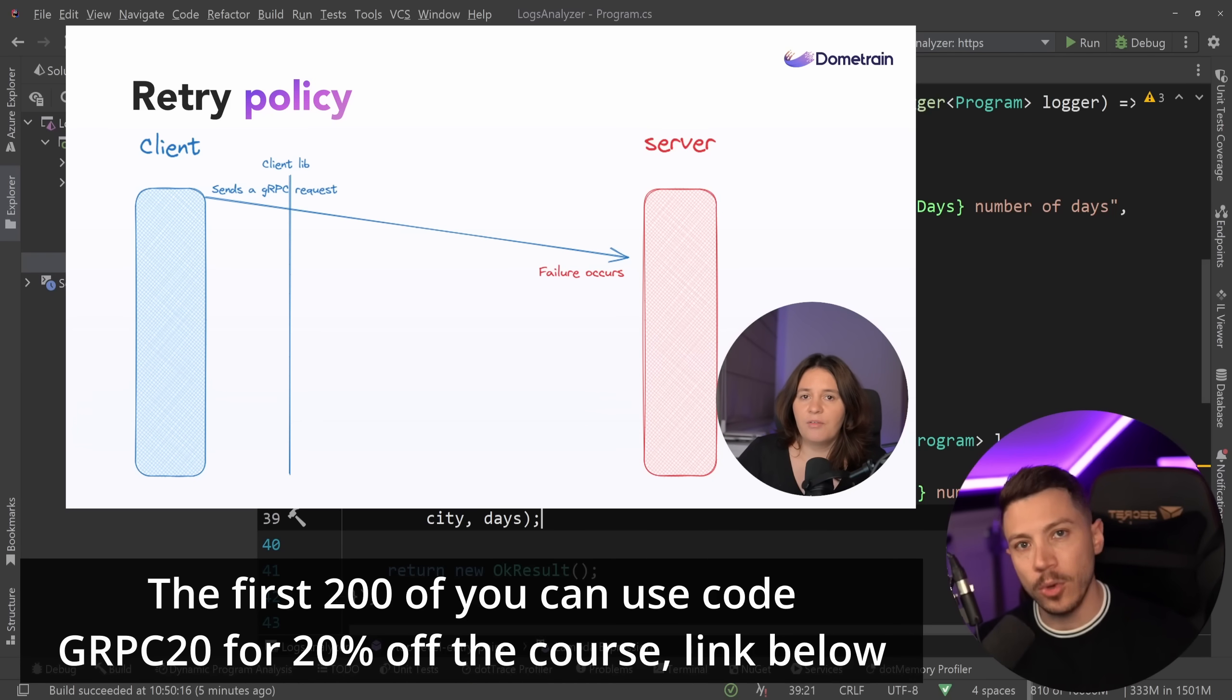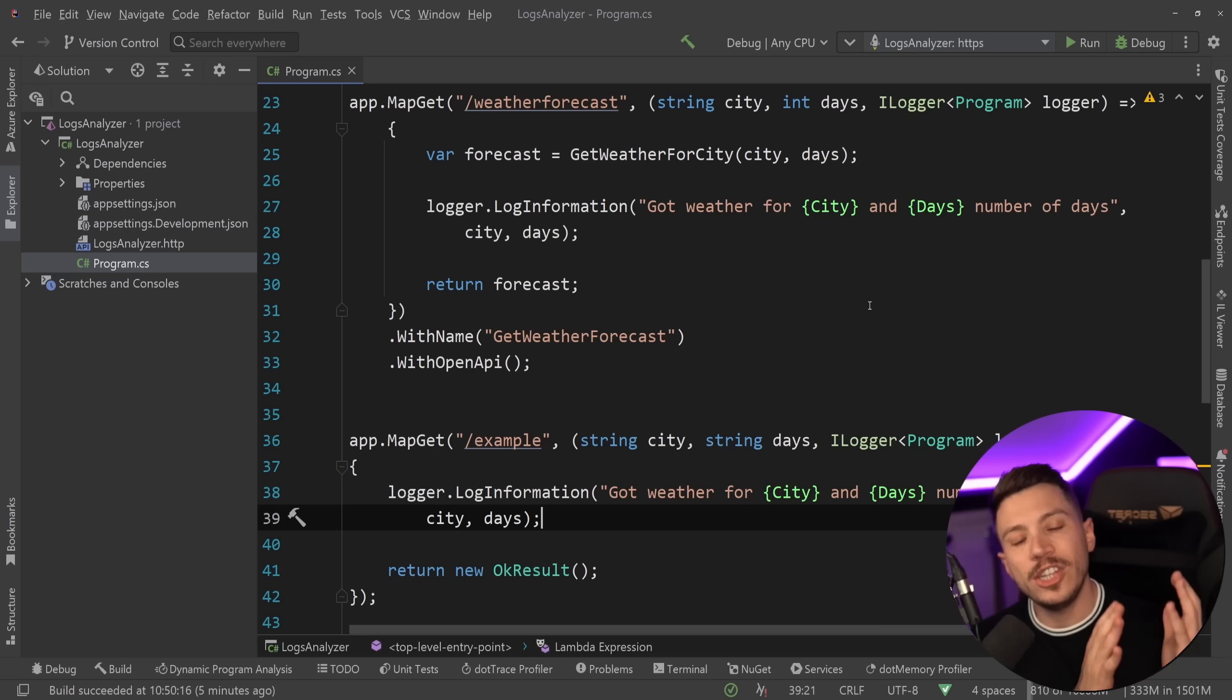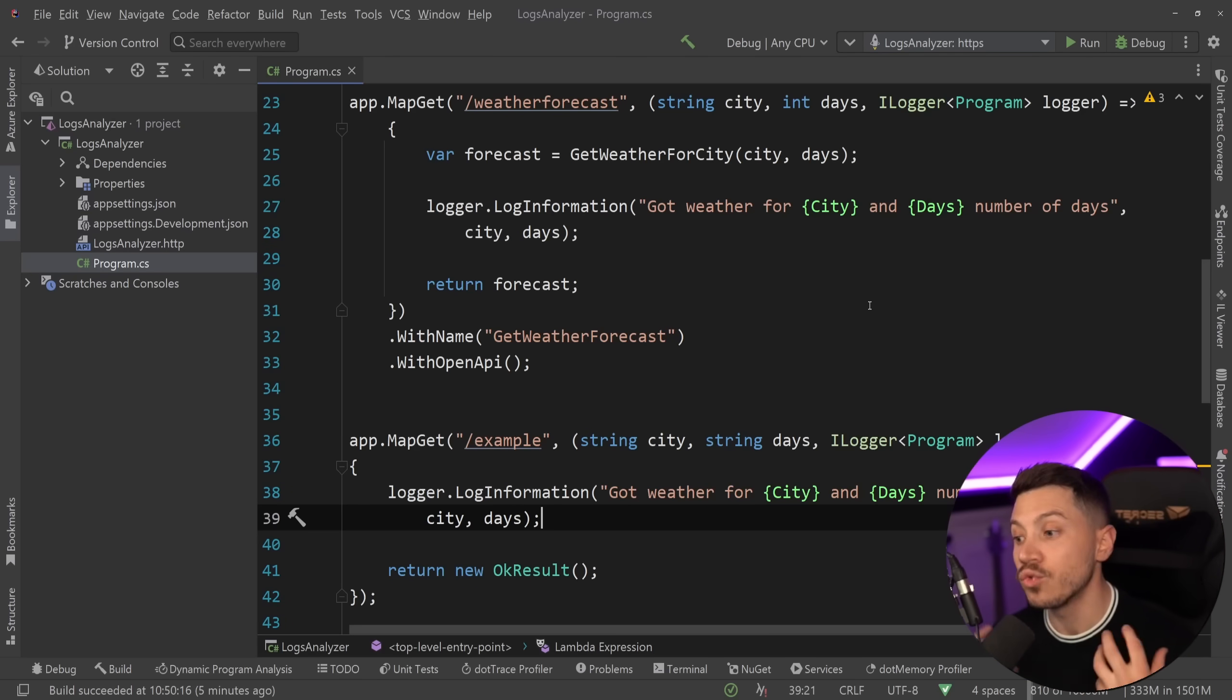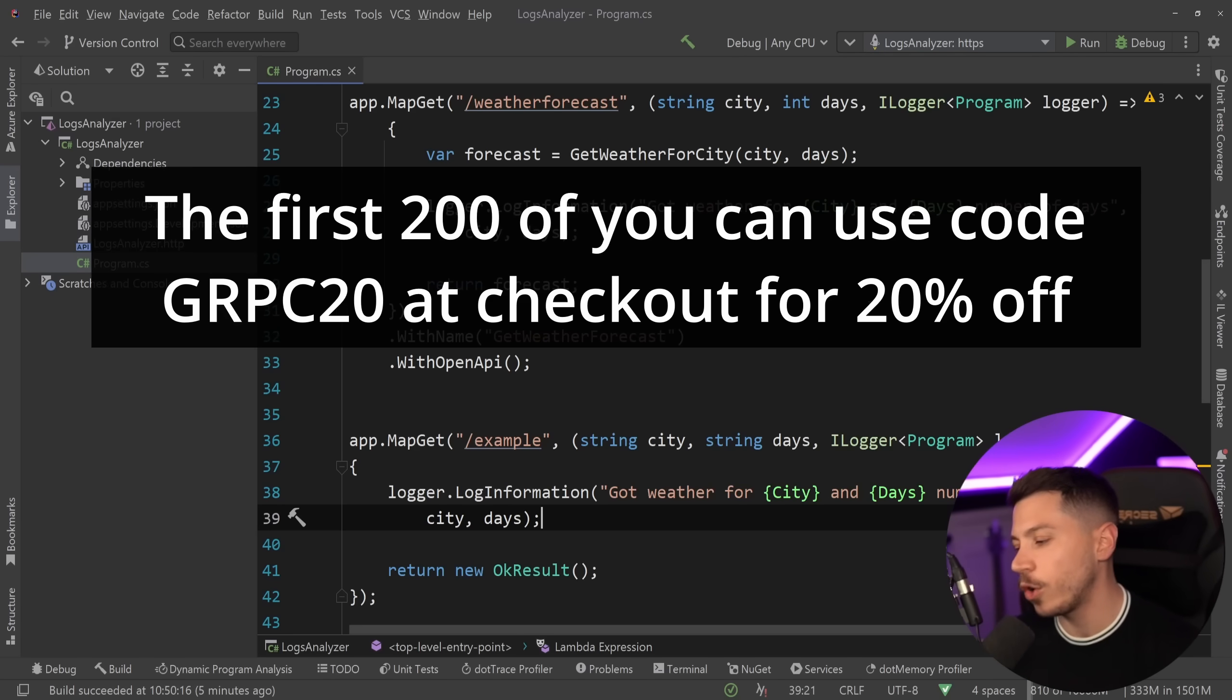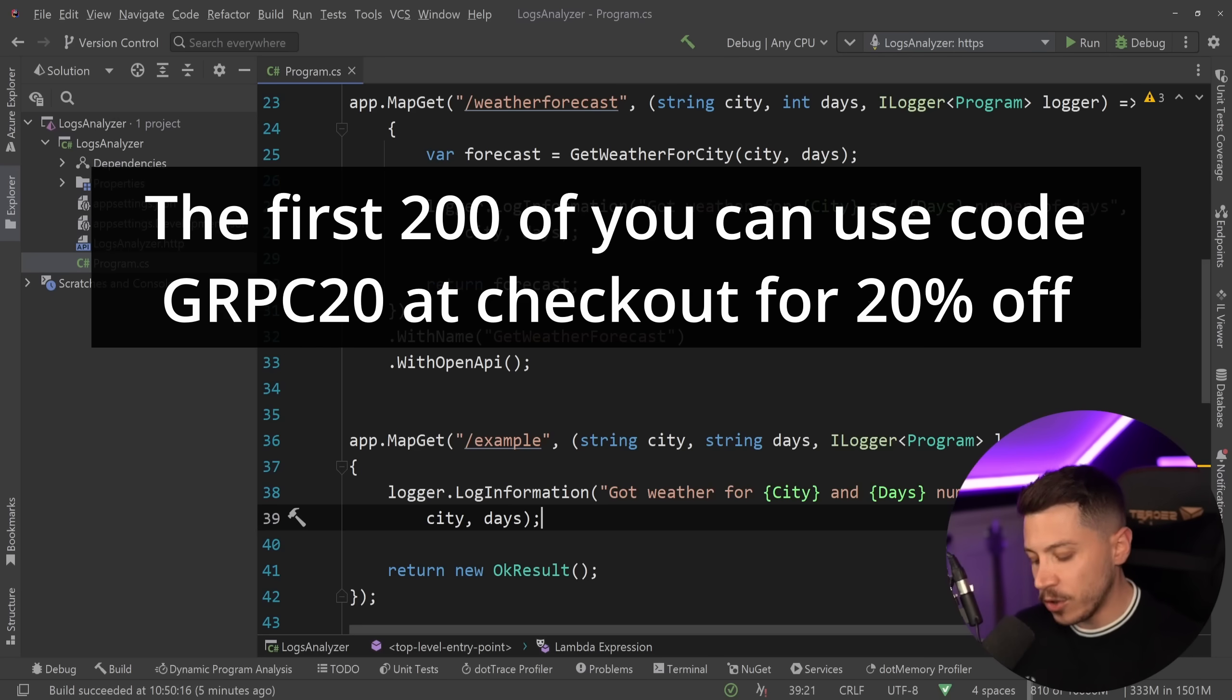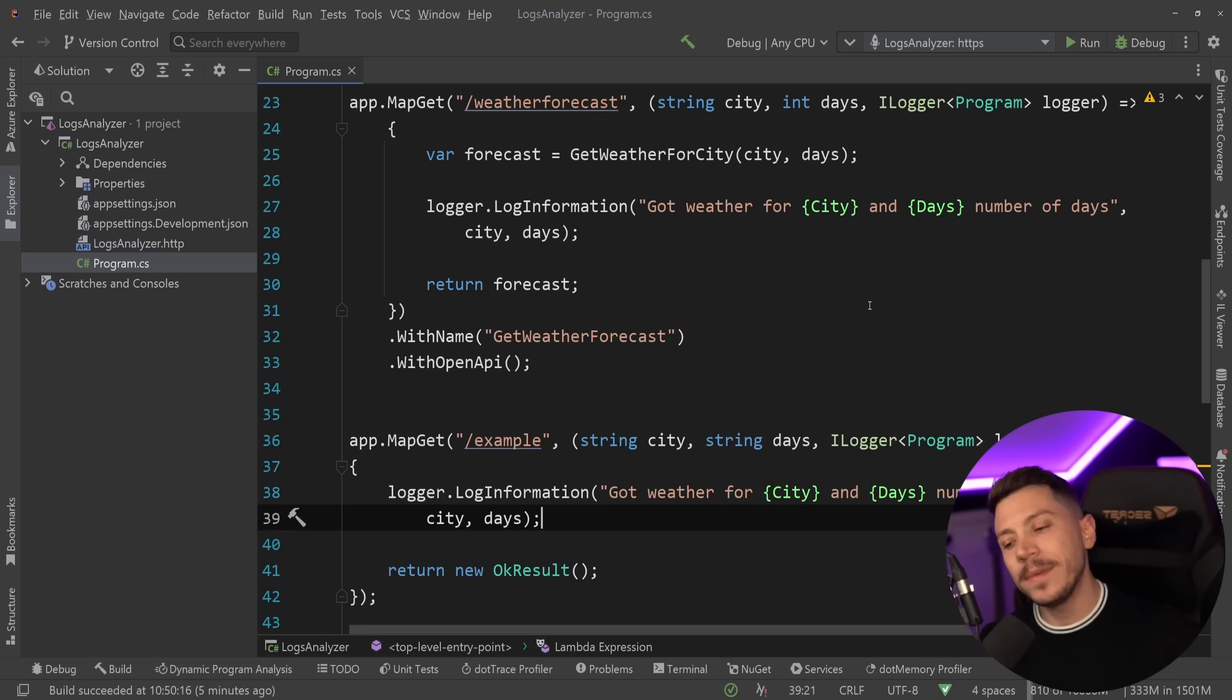Irina has been using gRPC for years and teaching it around the world. She even has a book on web development in .NET, so you know you can trust her. She's really, really good, and I know her personally. Now, to celebrate the launch, the first 200 of you can use discount code gRPC20 at checkout to get 20% off your purchase. So use that link in the description, apply the discount, and the course is yours to keep.